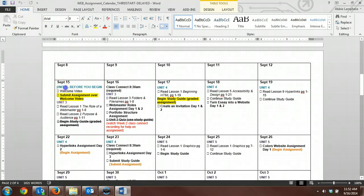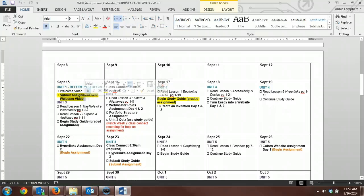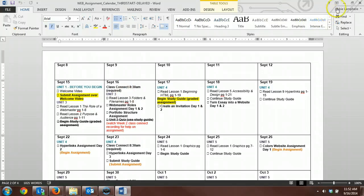You will want to start with this Unit 1, Before You Begin unit, Submit Assignment Over Welcome Video. That is the very first assignment you should be completing in this class.